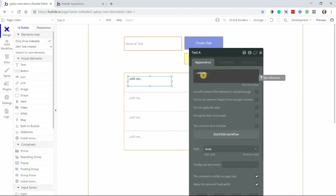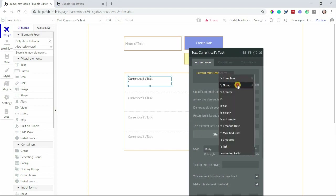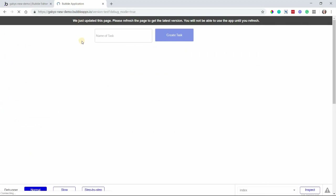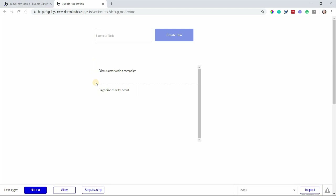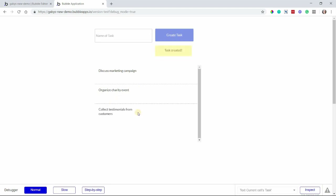For this text, I just want to see the task's name. So I'm going to insert dynamic data and display the current cell's task's name. So now I'm going to preview this page once more, and here I can see my repeating group displaying the list of tasks. Now I can add another task and see it automatically show up in this list — it's a really great instant feedback for the user. We'll do another task called 'Collect Testimonials from Customers'. Create Task, and there it is, instantly.